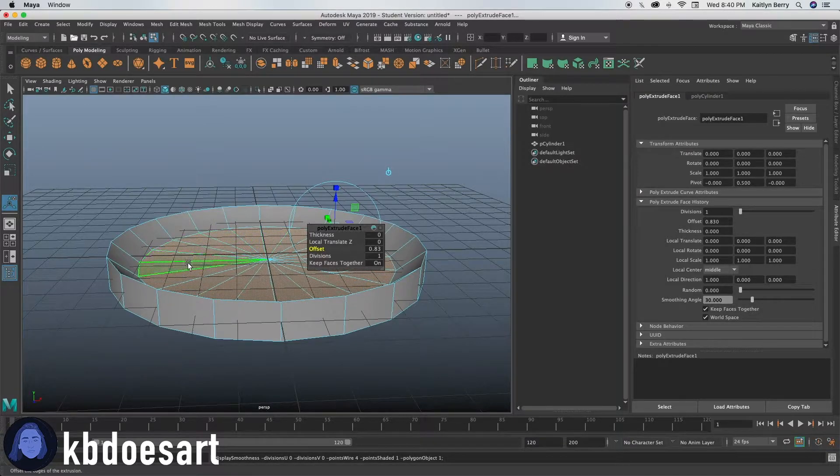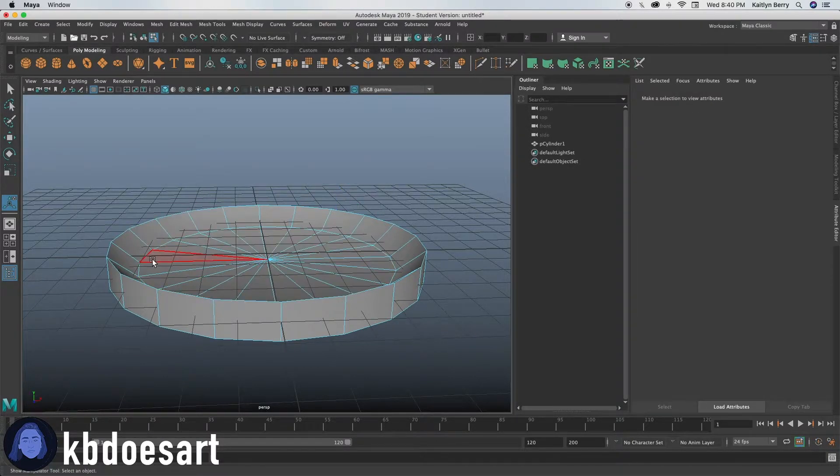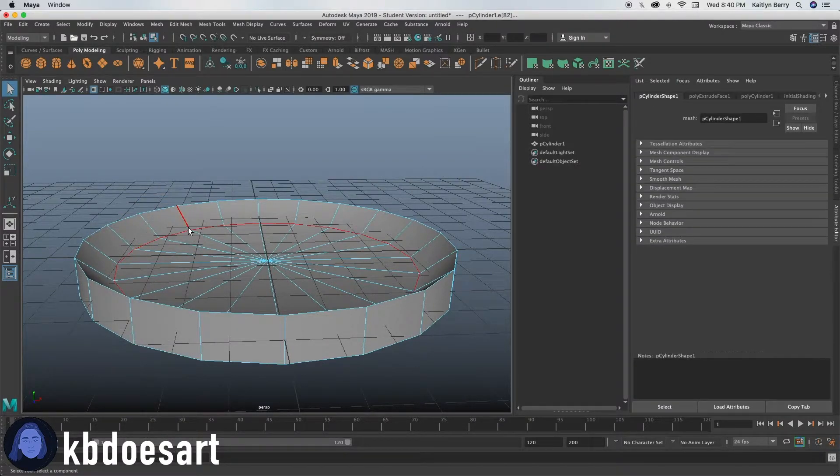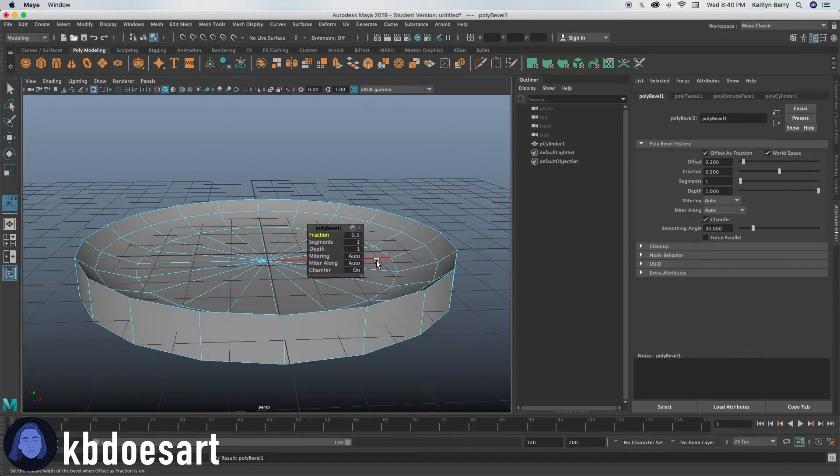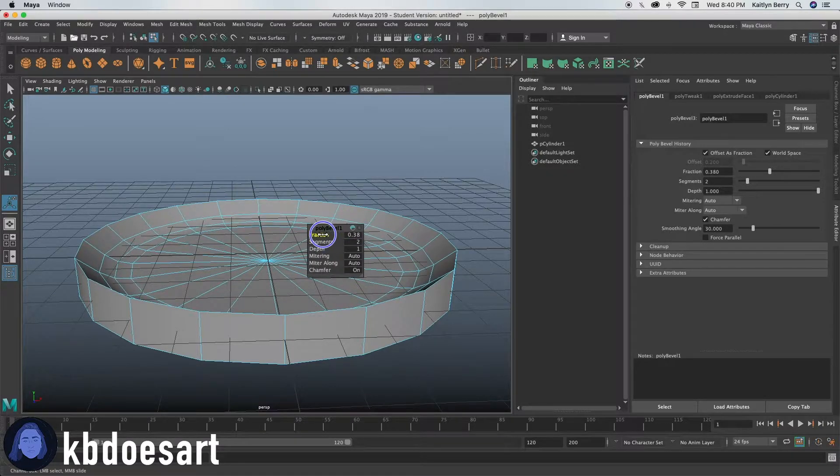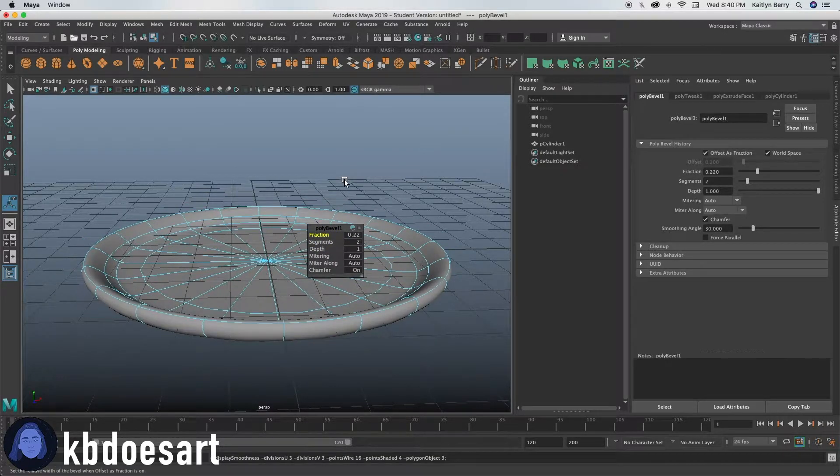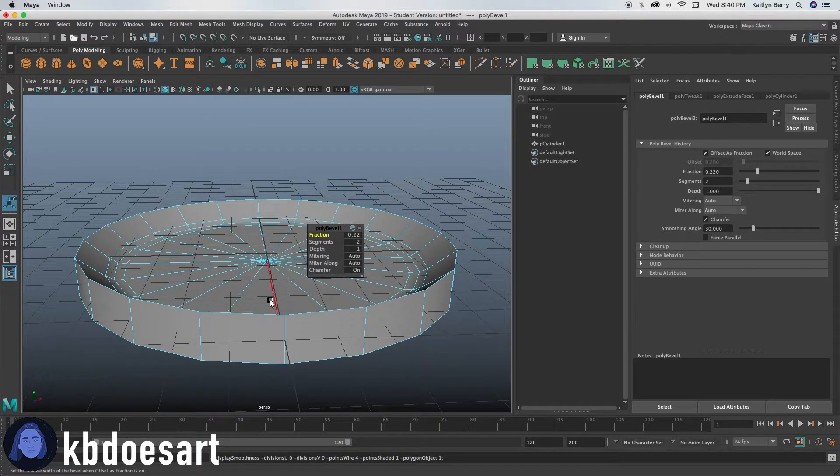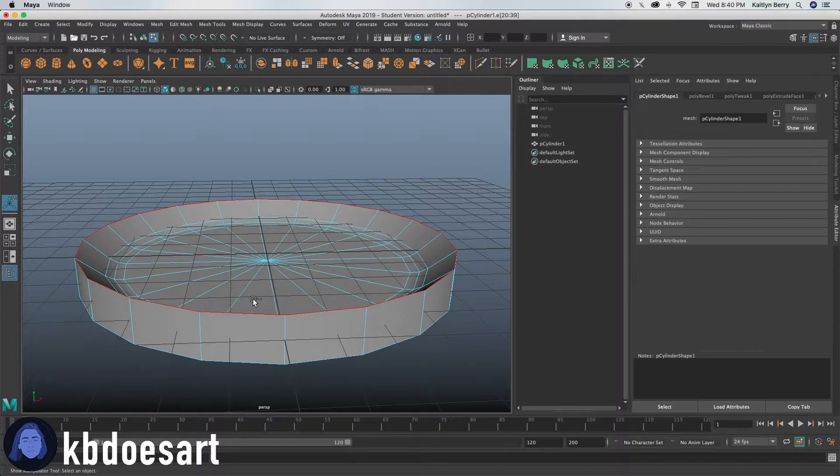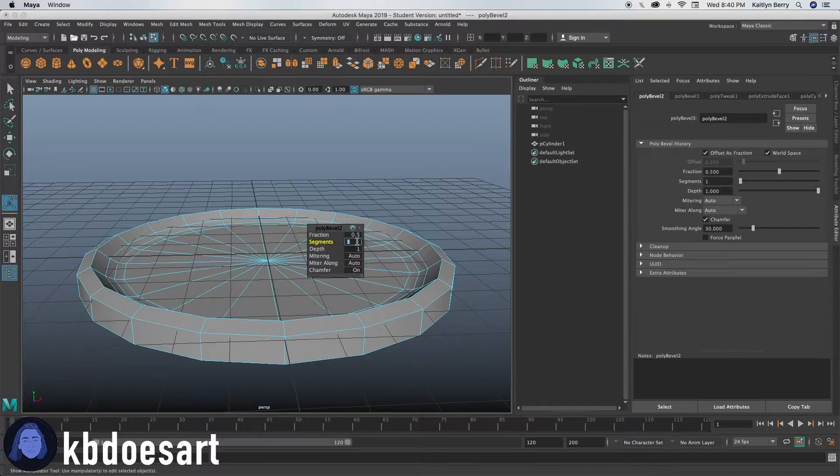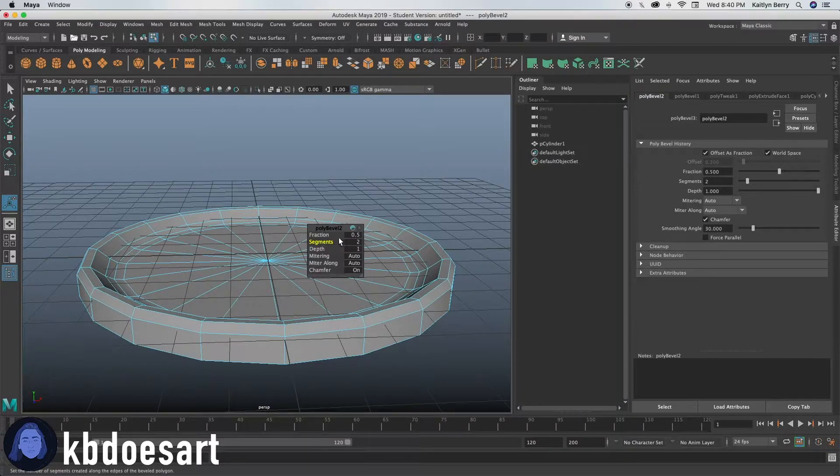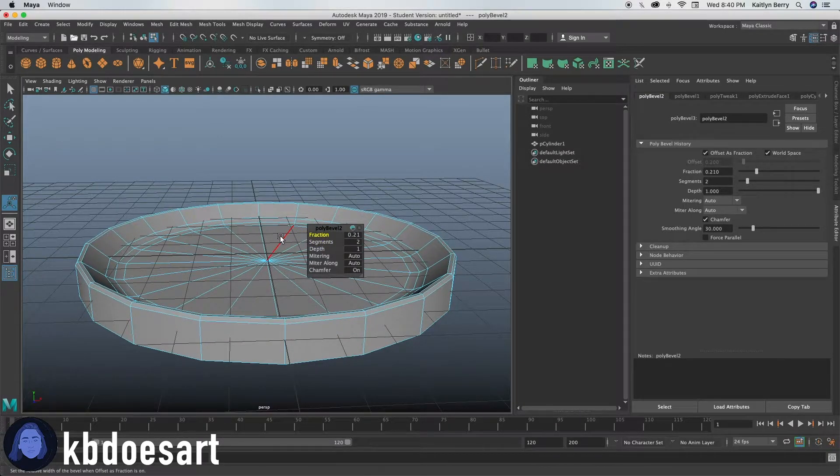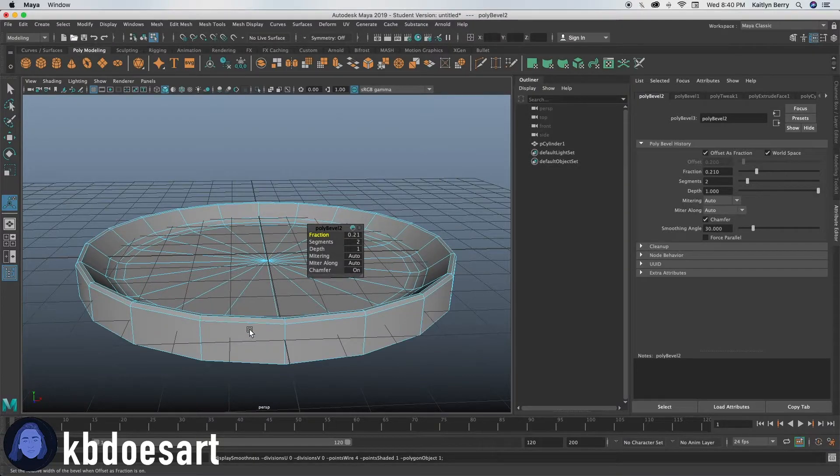So next thing I think that I want to do is bevel this inside edge and then give it a pretty small fraction. There we go. All right. And then let's go ahead and bevel that outside edge. Give it a pretty small fraction as well. Sweet.